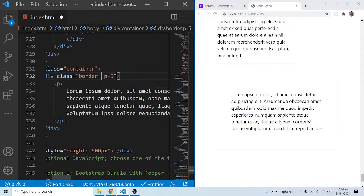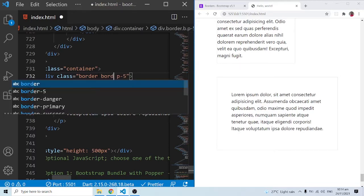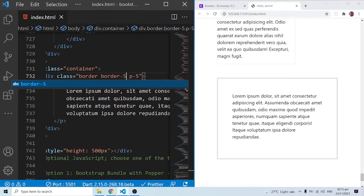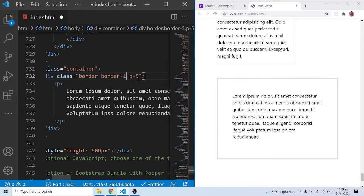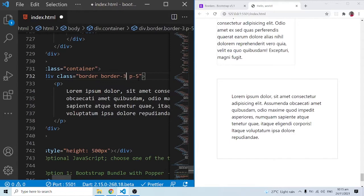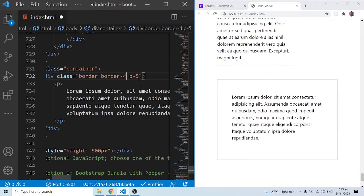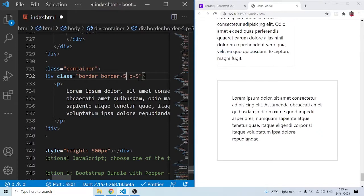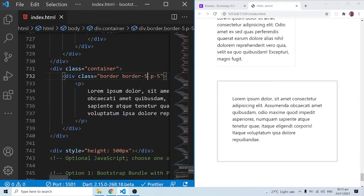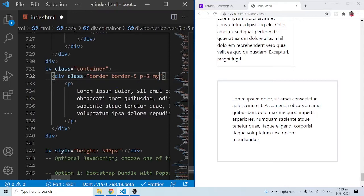We can add Bootstrap classes to style things further. For example, border-5 increases the width of the border. When I save this, you can see the border width has increased. It starts at border-1, which is very thin, then border-2, border-3, border-4, and border-5 is the thickest. That controls the thickness of the border. Let me also add a margin y of three to separate things.